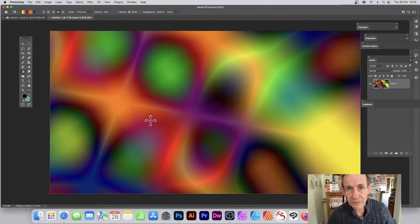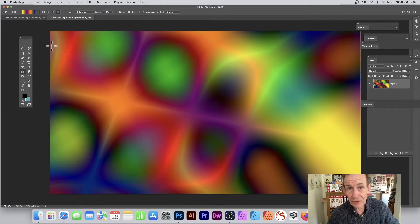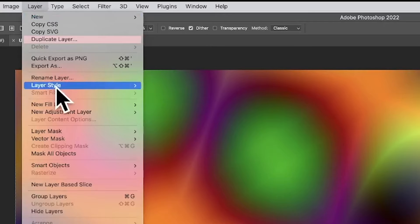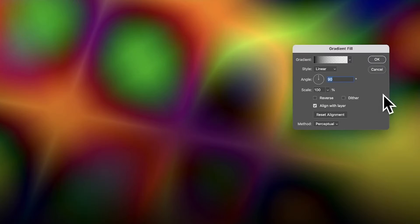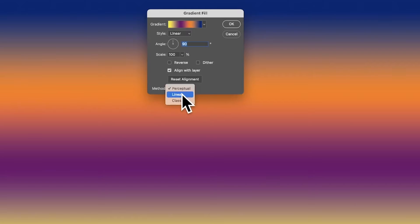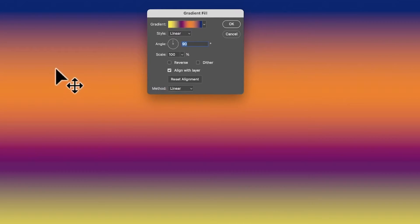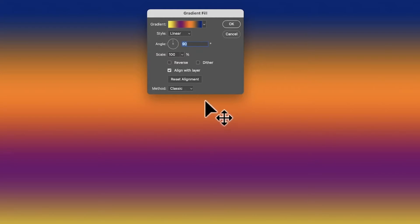Gradients are spread throughout Photoshop in 2022, and you can find them in a number of areas. For gradient fill layers, go to Layer > New Fill Layer > Gradient, click OK, and then at the bottom of the Gradient Fill dialog you've got Perceptual. You can change it to Linear — you can see it spreads out in a slightly different way — and to Classic. Note that when you store a gradient it does not store the method setting.